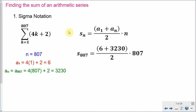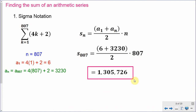Plugging those numbers into the formula, we have s of 807 equals 6 plus 3,230 divided by 2, times 807. Calculating correctly gives an answer of 1,305,726. If I were to list out all 807 terms of this series, they would all sum to 1,305,726.